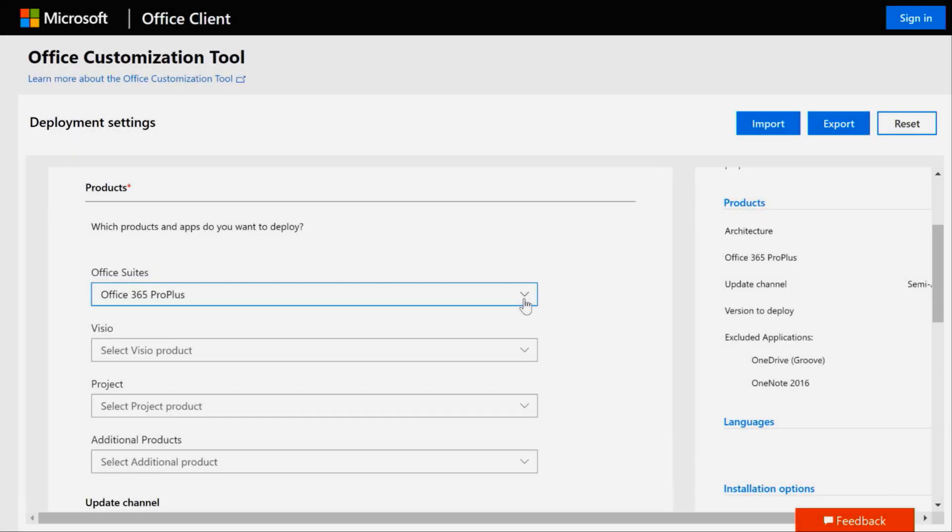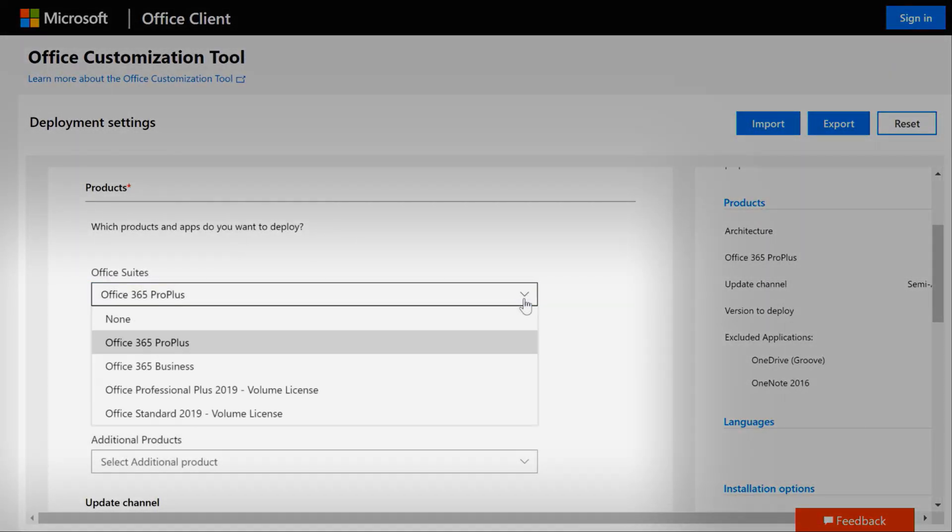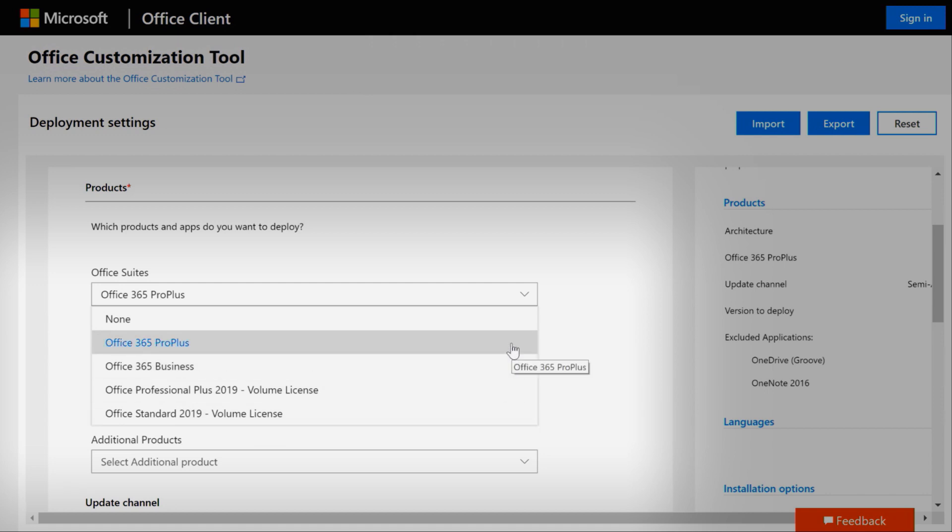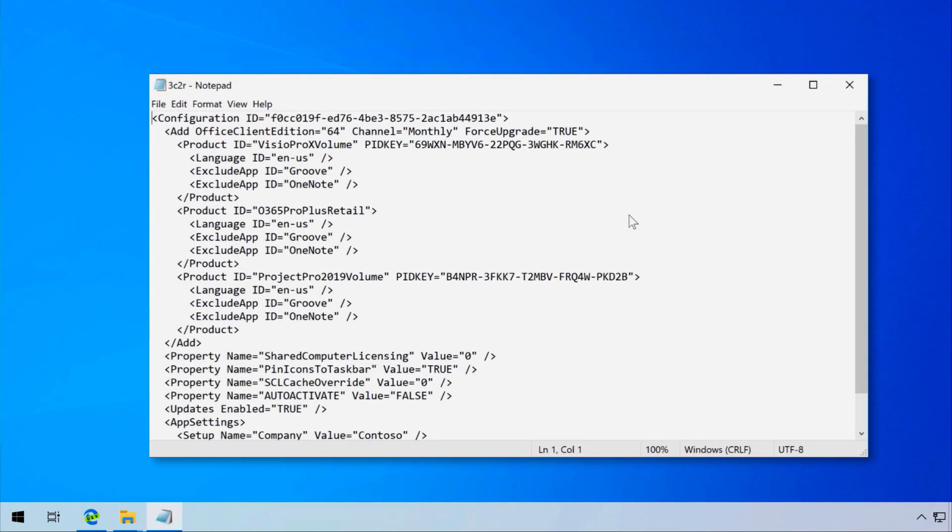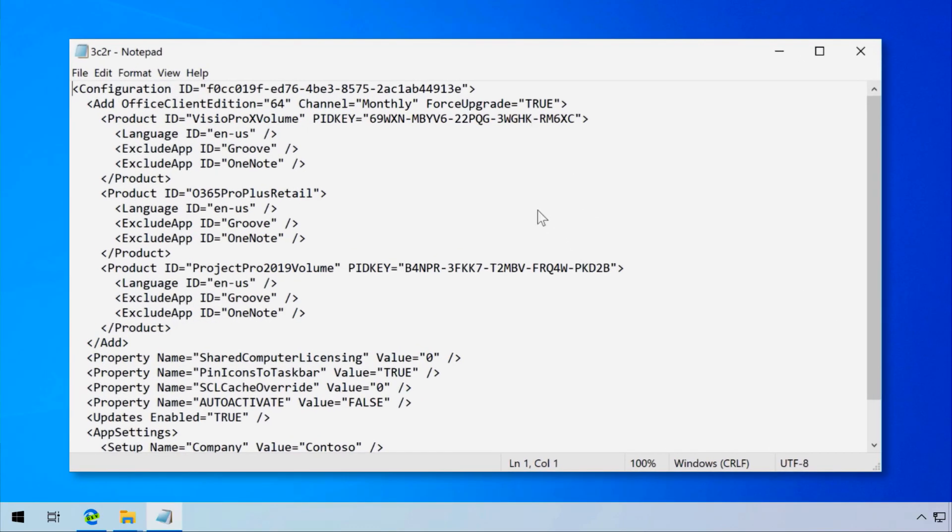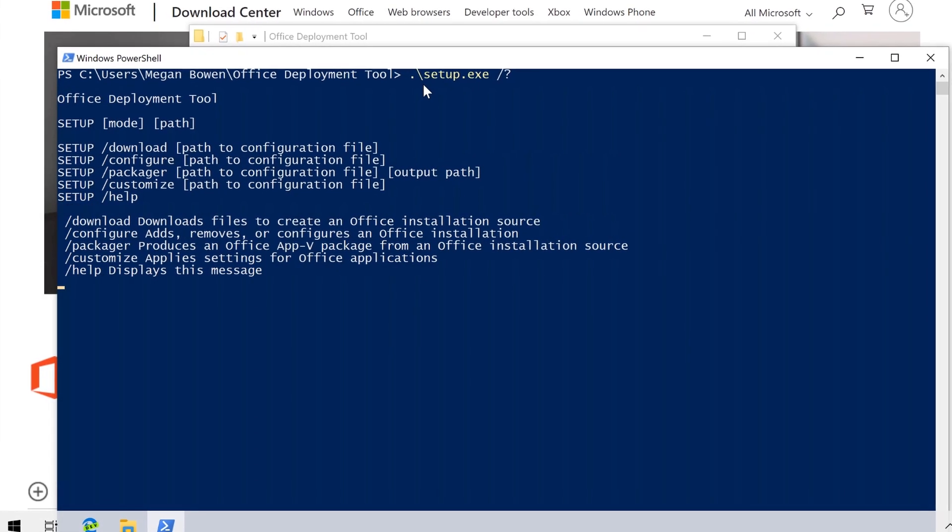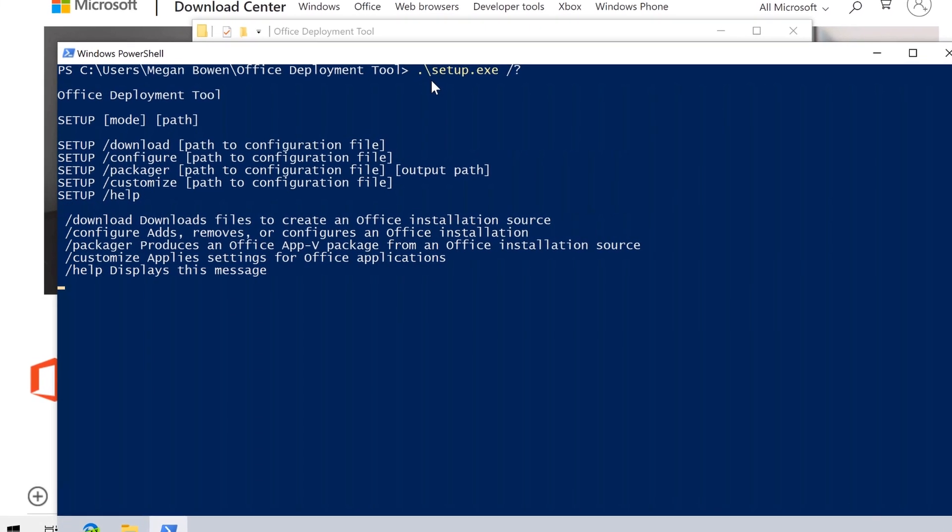All current versions of Office use the same click-to-run packaging type and are installed and configured in the same ways. This is also true for Office 2019 and volume licensing editions like Professional Plus and Standard. At the foundation, these click-to-run packages use an XML file to govern install time settings and configurations and a setup.exe bootstrapper to run the installation.